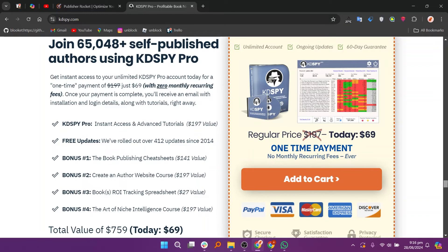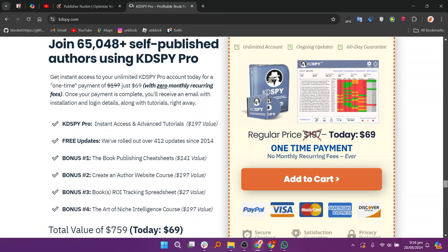So that's the comparison between Publisher Rocket and KD Spy. Make sure to use the links given down in the description to get started with either Publisher Rocket or KD Spy. If this video was helpful, please consider leaving a like and subscribing to my channel. With that being said, I'll see you in the next video.